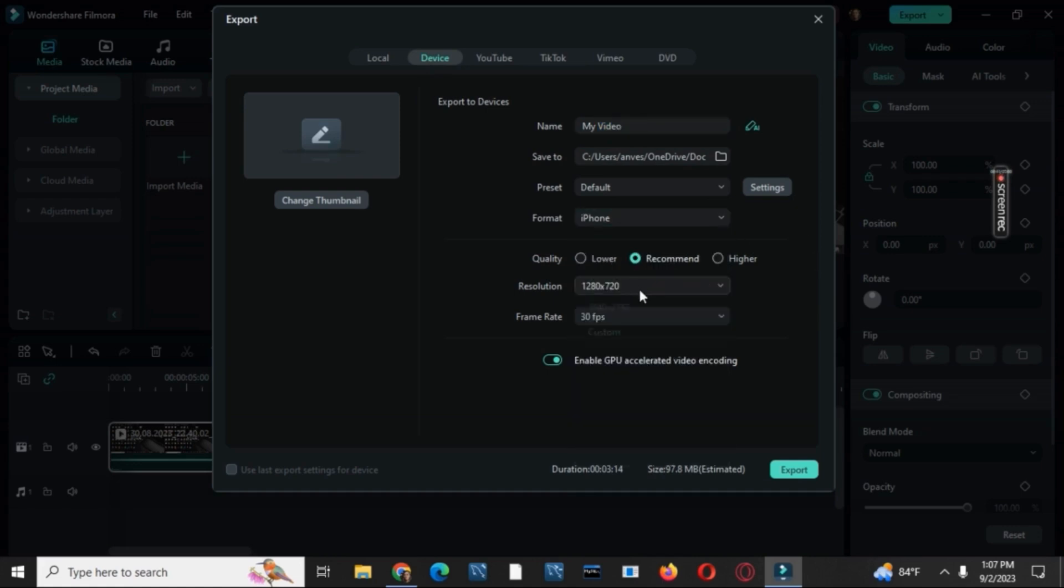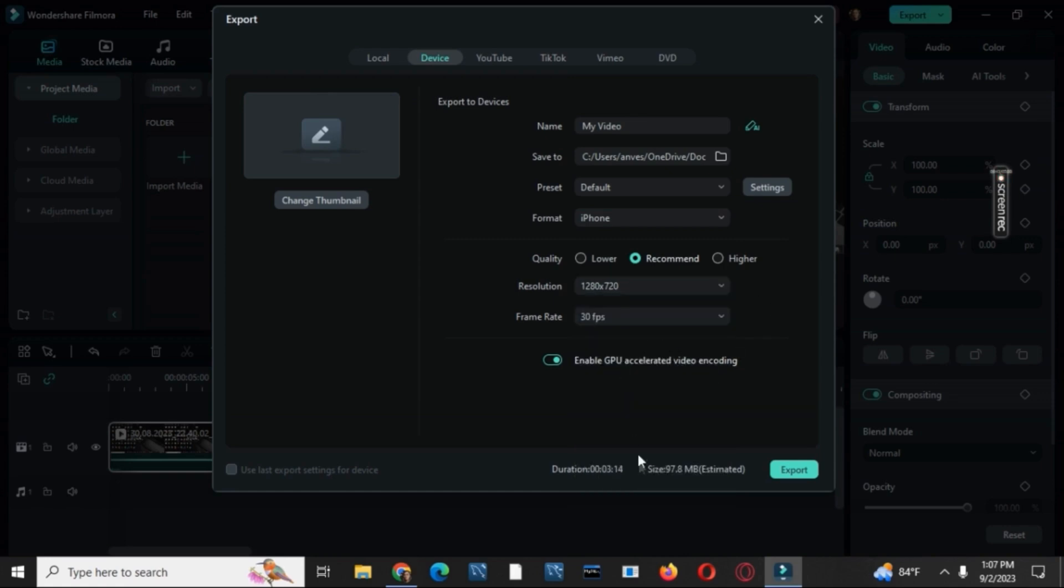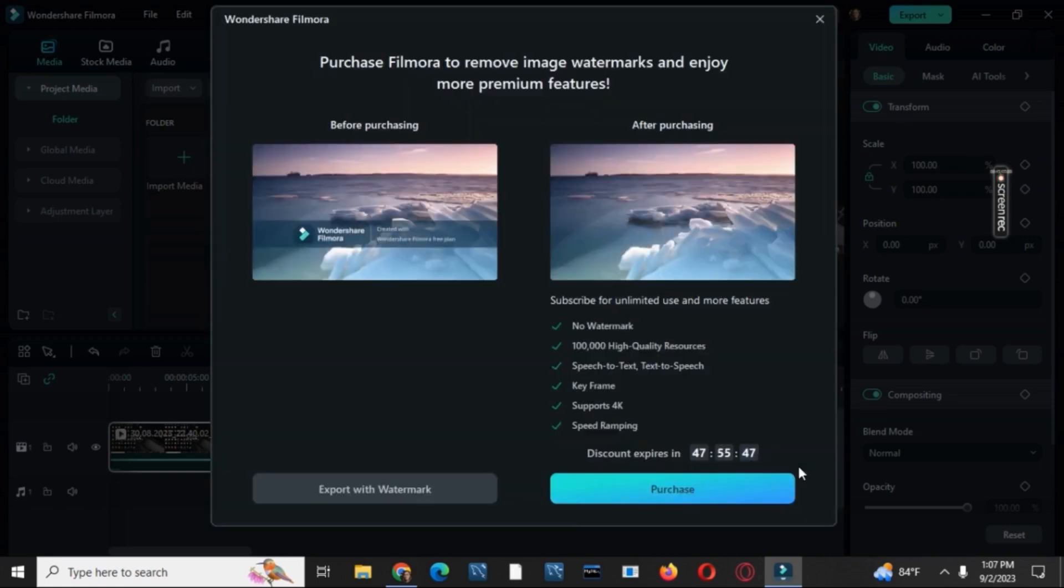After that, you can choose the resolution or let it as it is, and then click on the export.